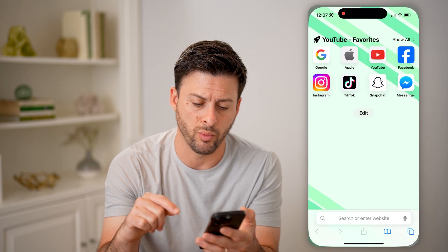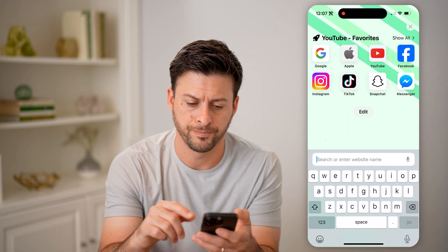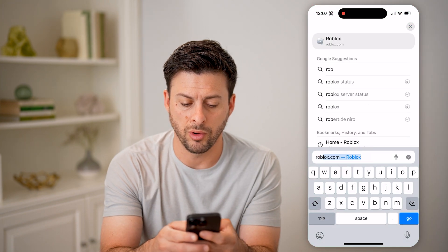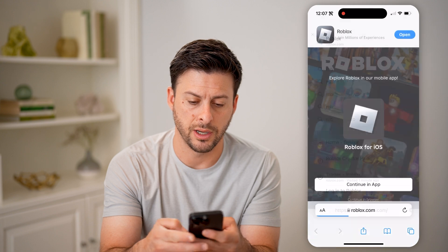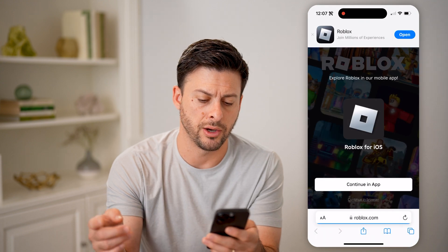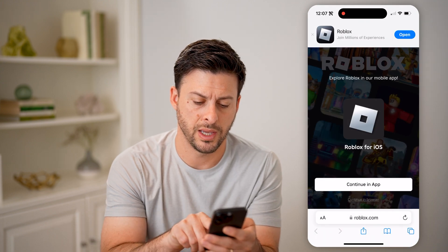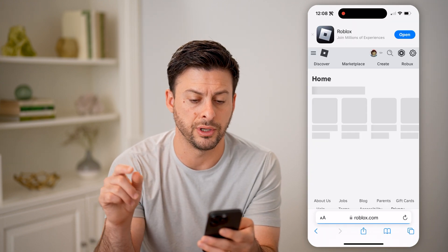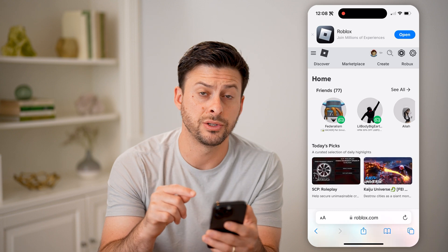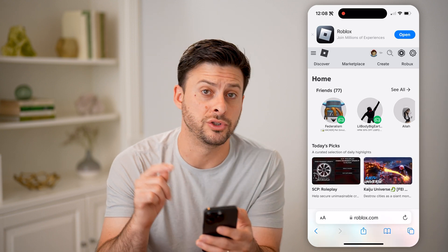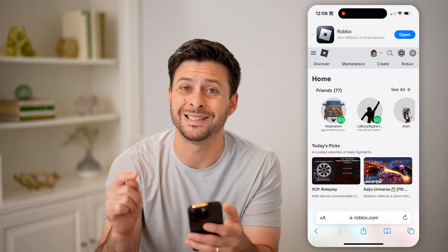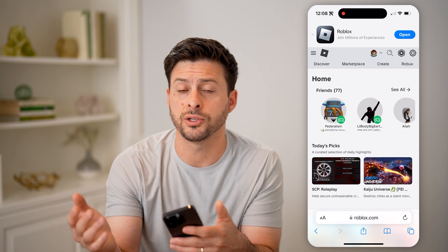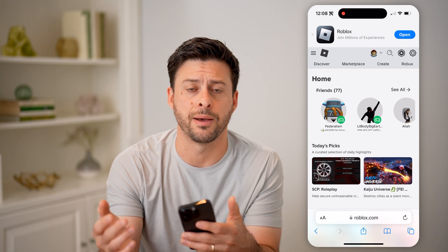So let's hop out here and open up a web browser. We will go to roblox.com and hit go. Hit continue in browser here — you might need to log in. But keep in mind, we do want to stay in the browser, not switch over to the app.